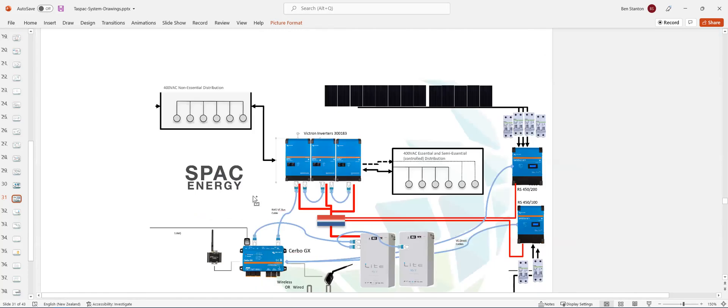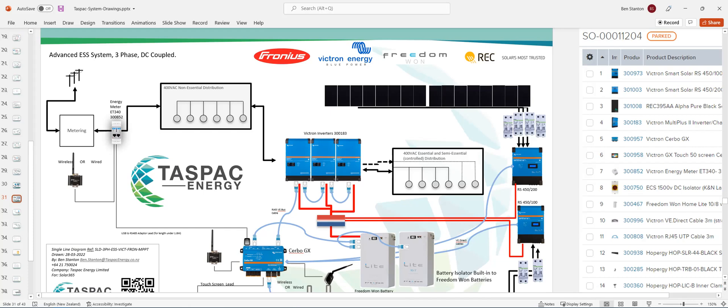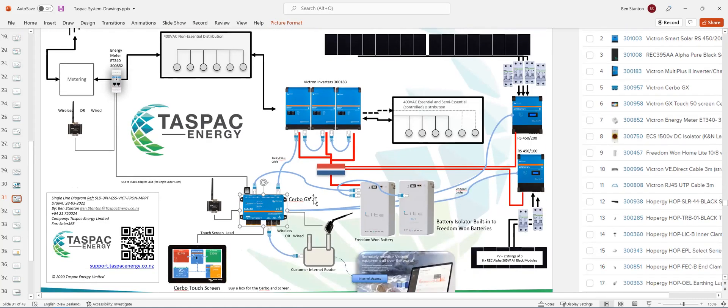Now, what you need to do is go on to Victron Energy website and do a search on programming up the Freedom Won batteries. But you don't necessarily have to do that if I can set that up for you remotely. Once you've got the Cerbo GX registered onto the VRM portal, add my email address into it, and then I will be able to have access to it. Give me full control, and I can program all the inverters and the Freedom Won batteries and the RS450s into the system so that it all works together nicely.